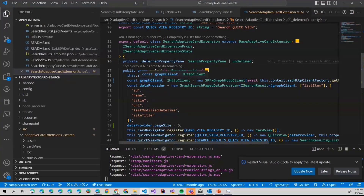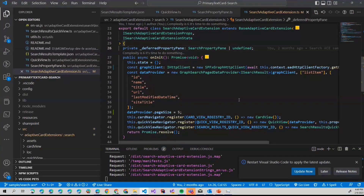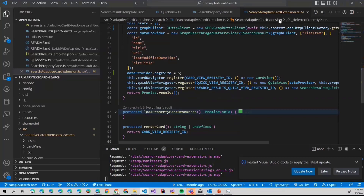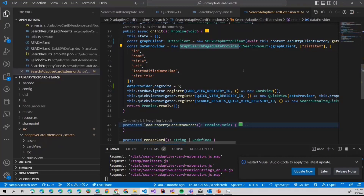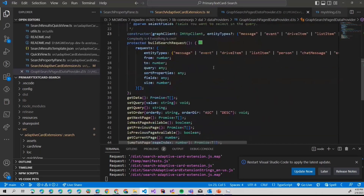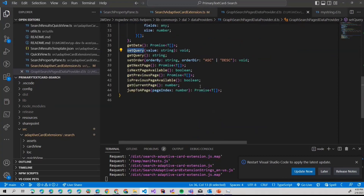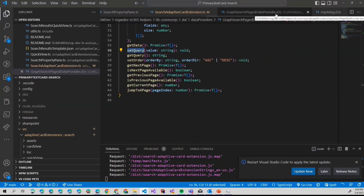Let's dive a little bit deeper into the implementation details. The adaptive card entry point is `SearchAdaptiveCardExtension.ts`. This sample is also available in the PnP adaptive card samples, so you can walk through it on your own. What is happening here is we are building the graph client, and I mentioned we need some kind of search provider. Here I'm using a search provider from my npm library. It has that `setQuery` method, which abstracts away all the building of the search request, pagination, and so on.